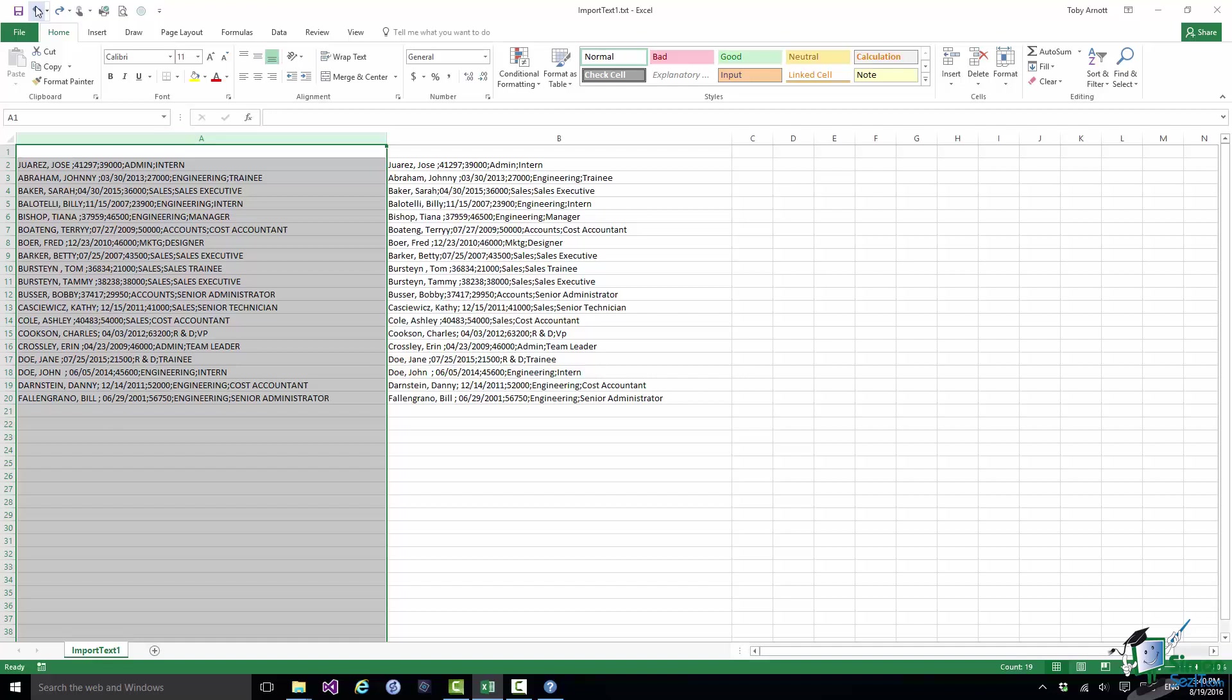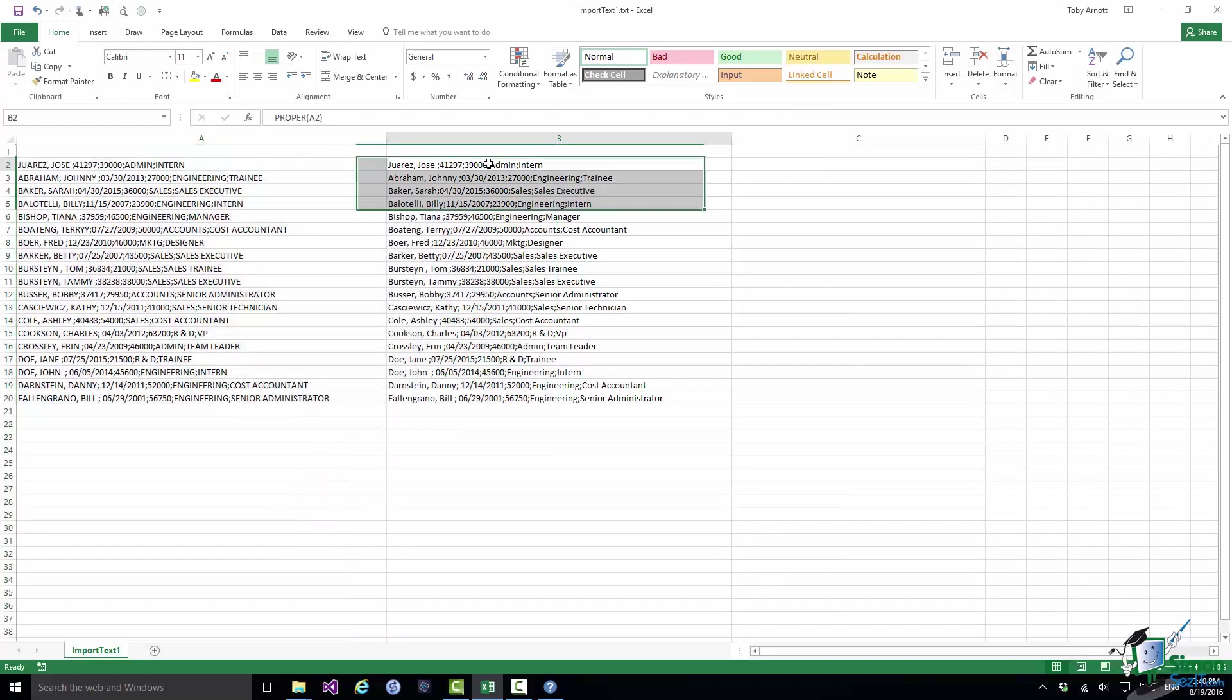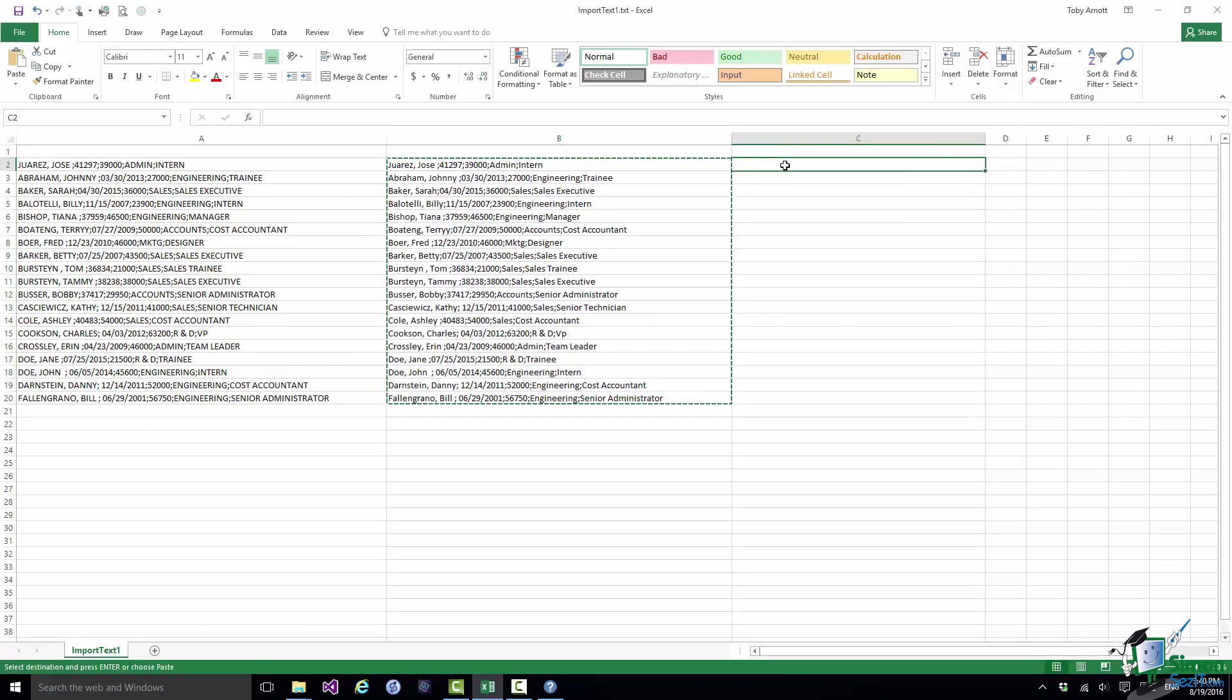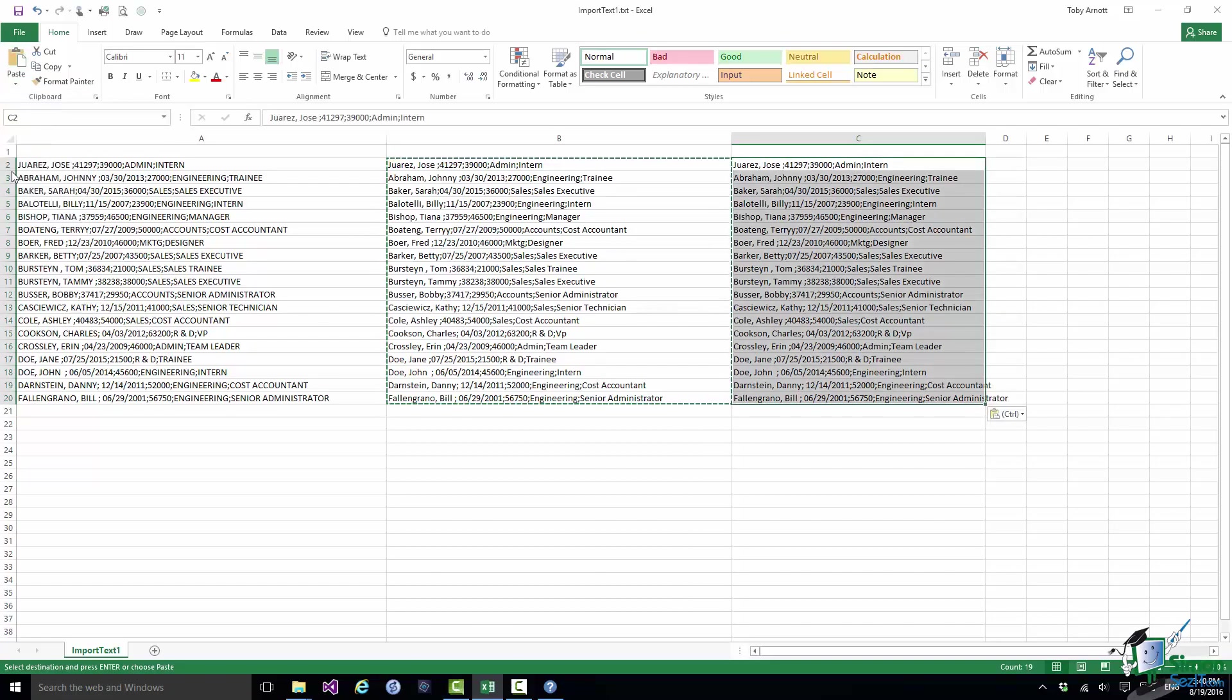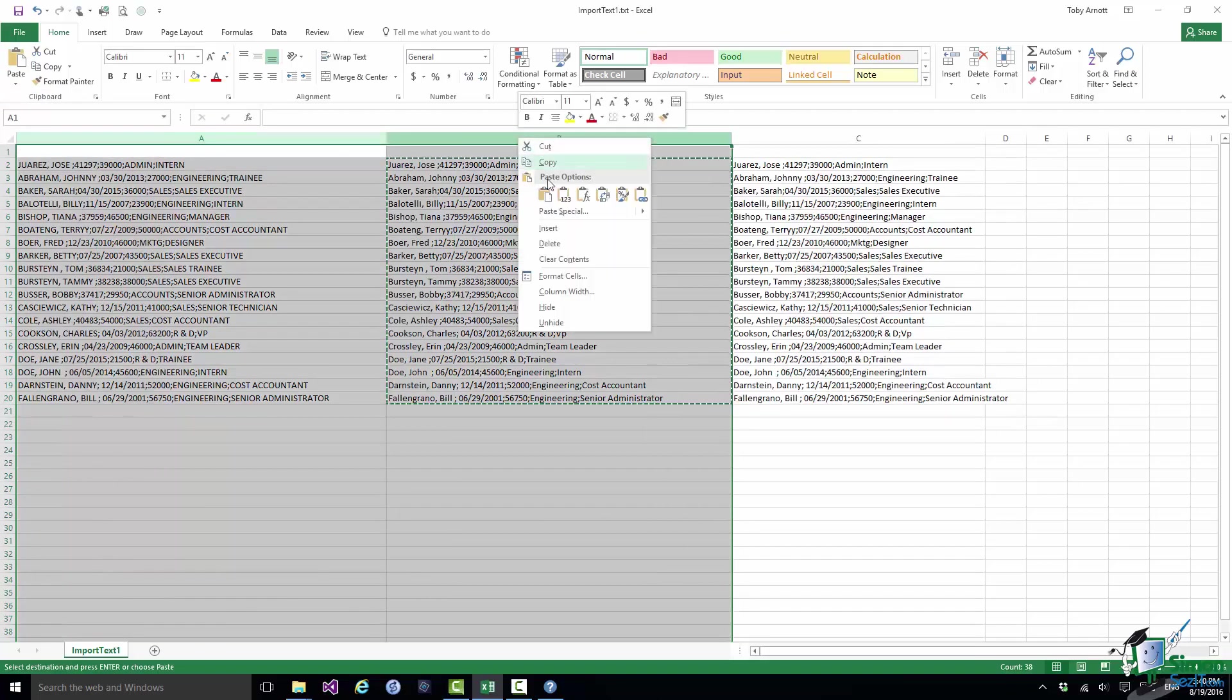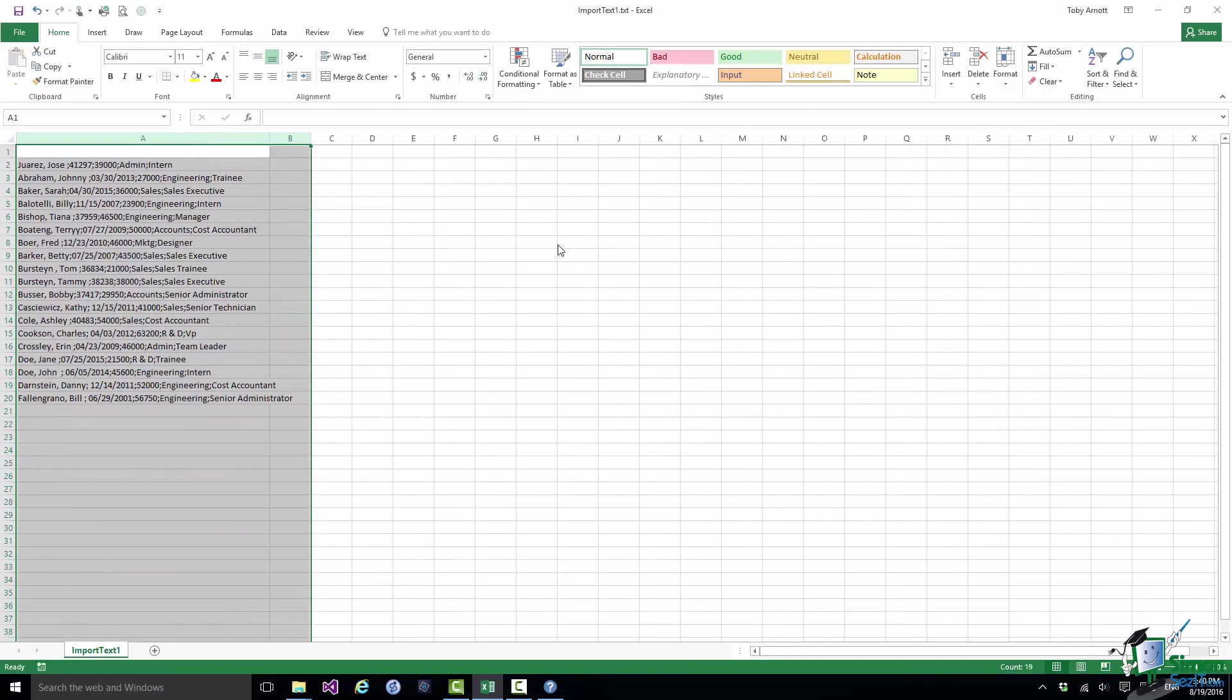Now of course there is an alternative to this if what I really wanted to do was to get rid of the old versions of this data as I go. One thing I could do instead is having done the Conversions to Proper Case in column B, if I copy the content there to the clipboard, right click and do a Paste Values. Now of course if I delete A and B, delete both columns, then what's left is still fine because I've pasted the values in there.